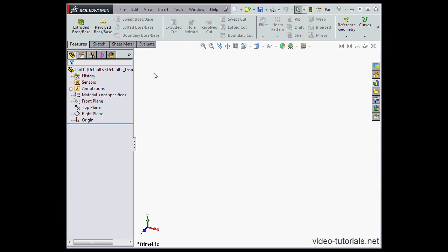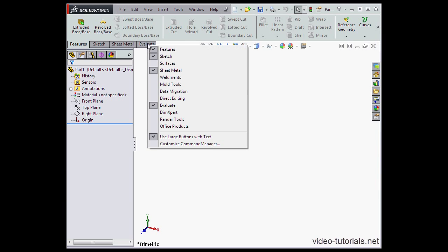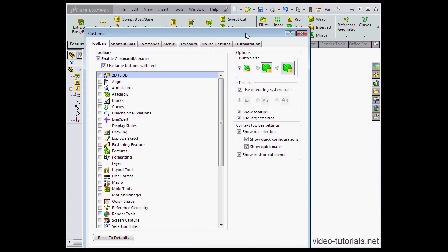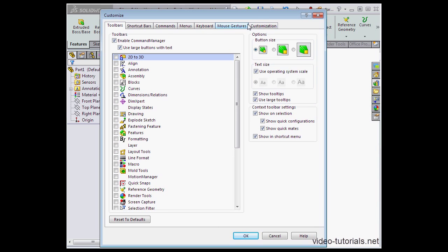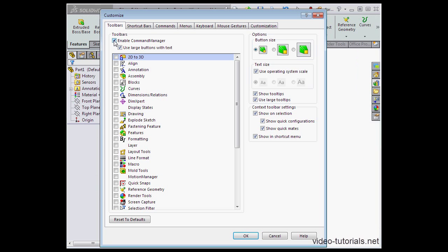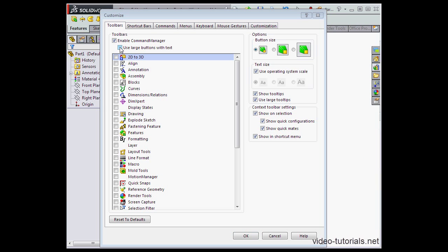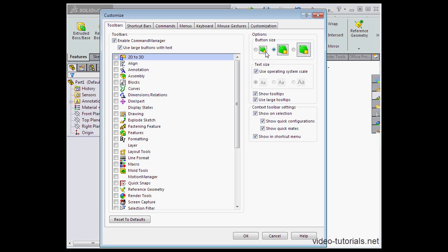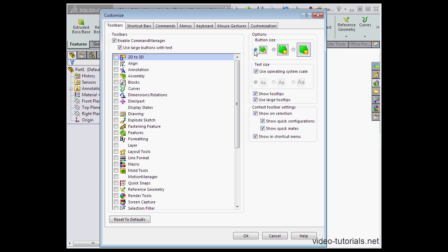Let's right-click on the Evaluate tab and scroll down to Customize Command Manager. Here's where we enable or disable the Command Manager. We can choose to use large or small buttons with text. We can specify the button size, the text size, whether we want to show tooltips, use large tooltips, and so on. Here's the checkboxes for tooltips.